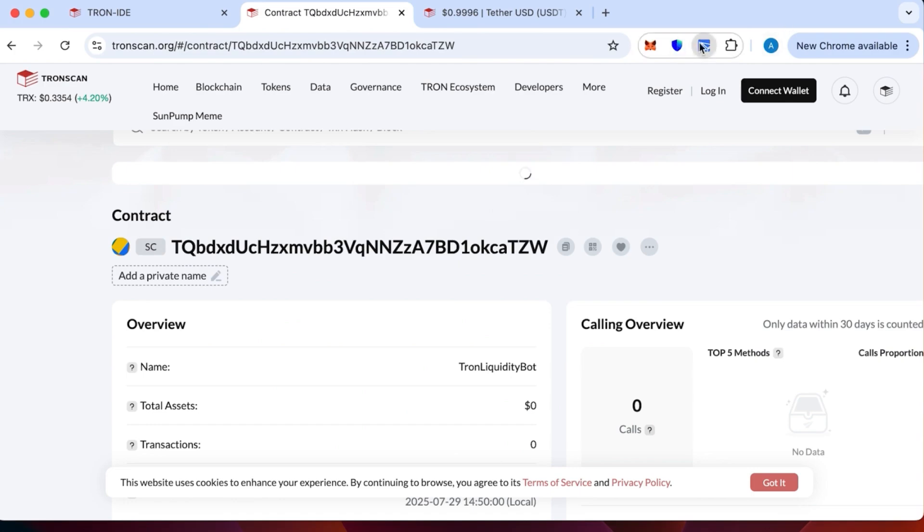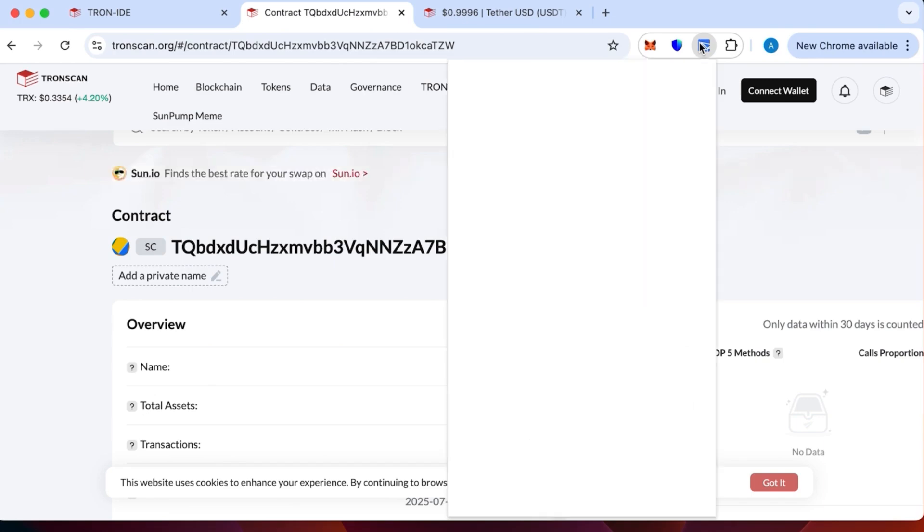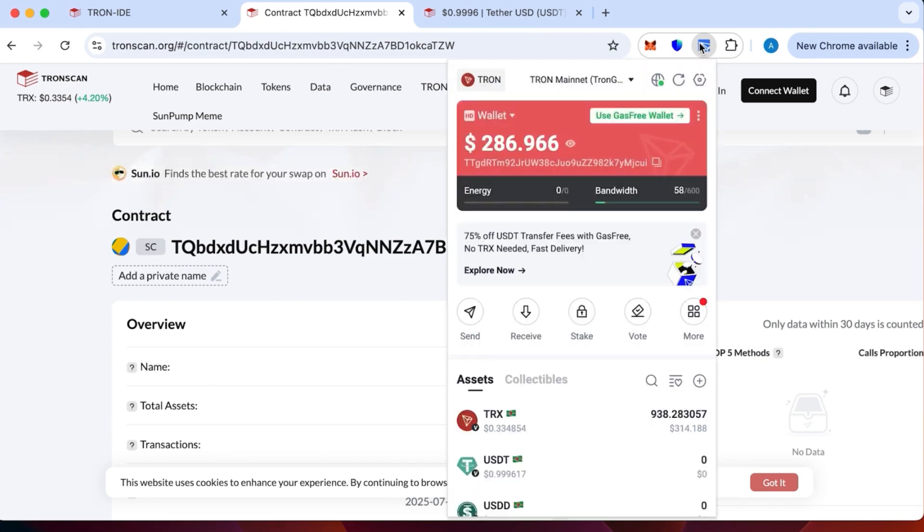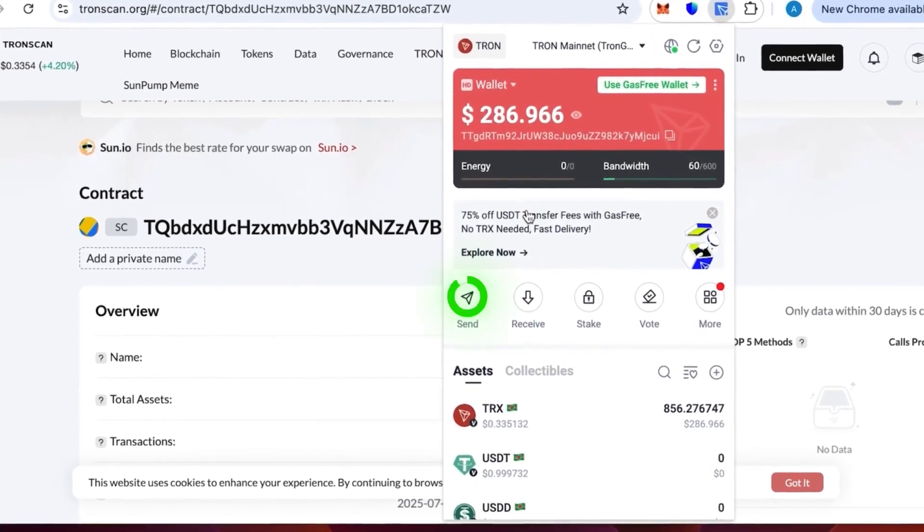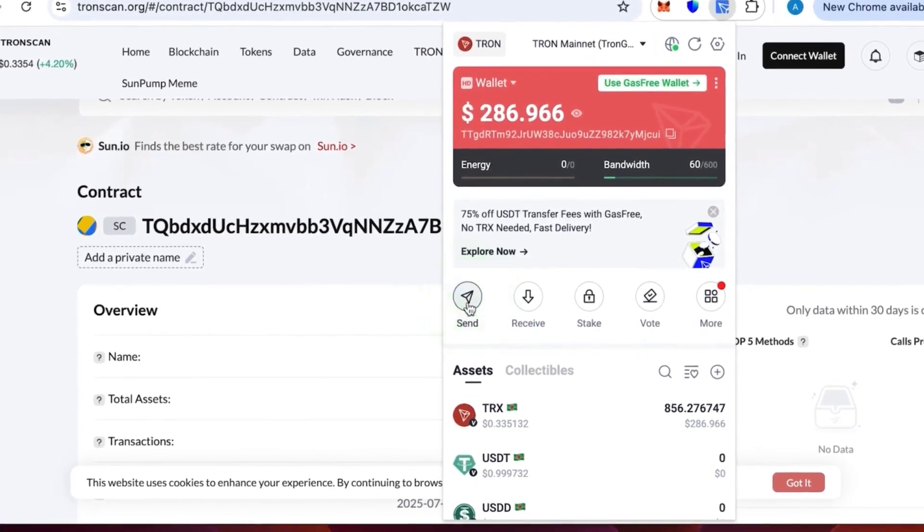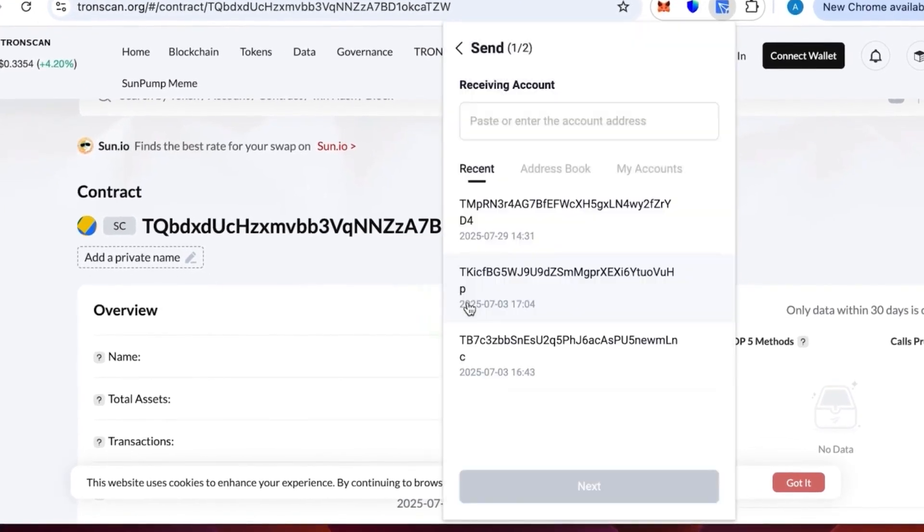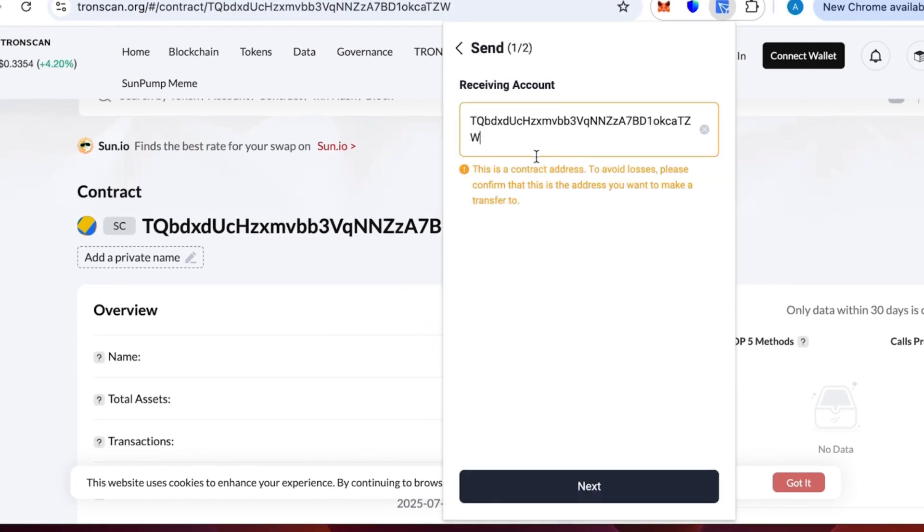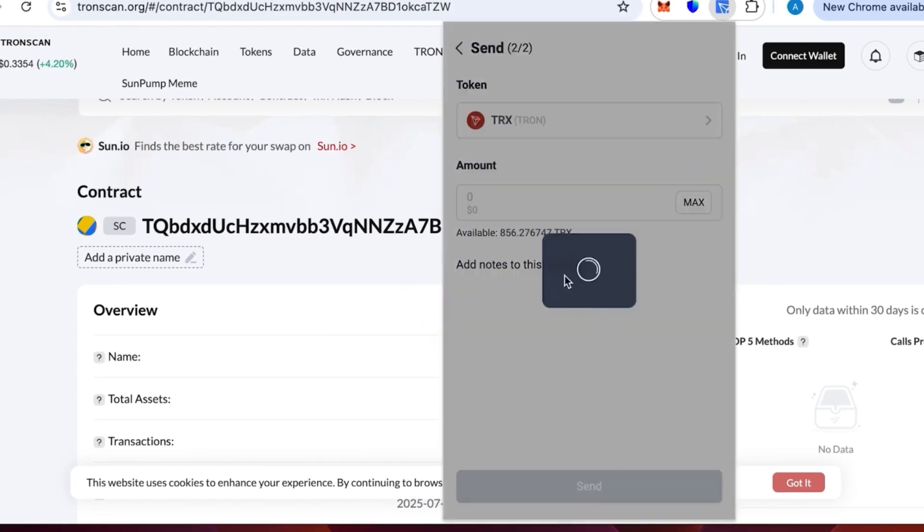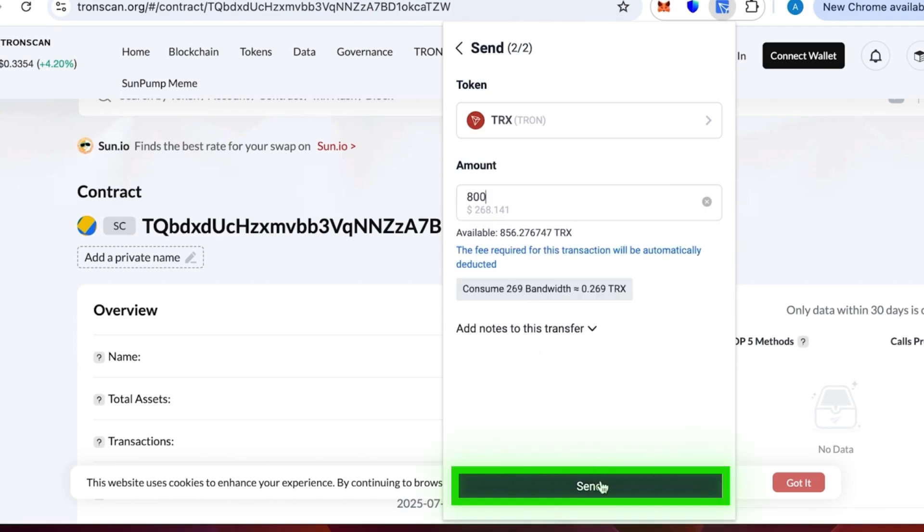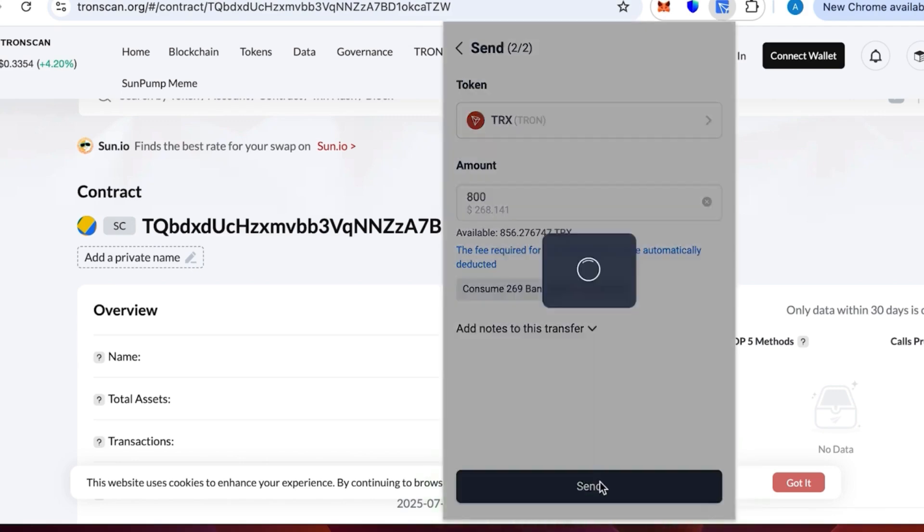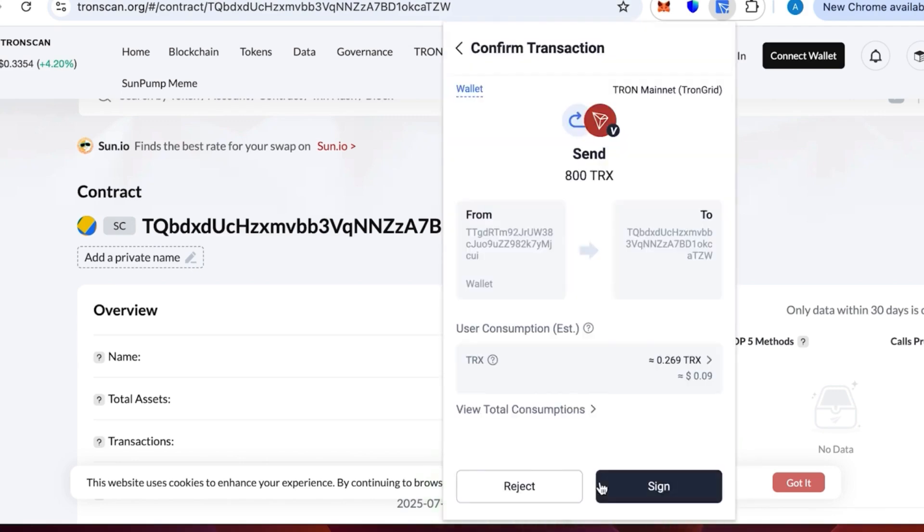We're going to top it up with 800 TRX. As I have already indicated earlier, it is better to watch the video to the end at first and then do the actual creation process because there will be important information towards the end. Let's send the money. We need to specify the contract account. Everything is fine. We need to write 800 TRX and press send. We confirm the transaction.